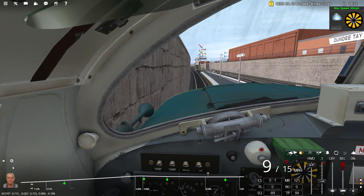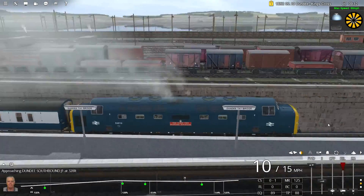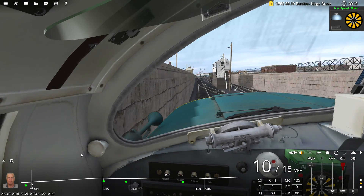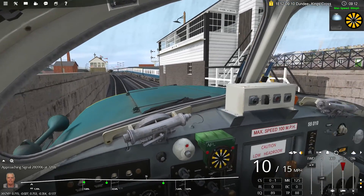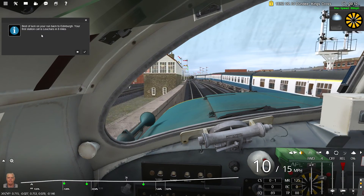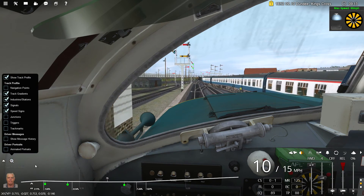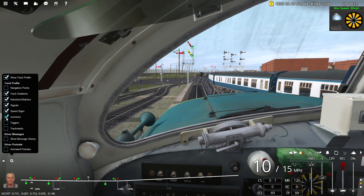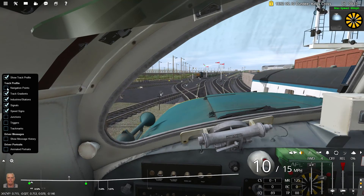Driver messages displayed - that's very interesting. Should we listen to this from the outside? That actually sounds pretty good - not perfect but pretty good. Here comes another train - another Deltic! Your first station call is Leuchars, in eight miles. So we've got junctions, industries and stations, signals, speed signs, and triggers visible on the track profile. I don't think we need triggers or track marks. We'll keep navigation points on.